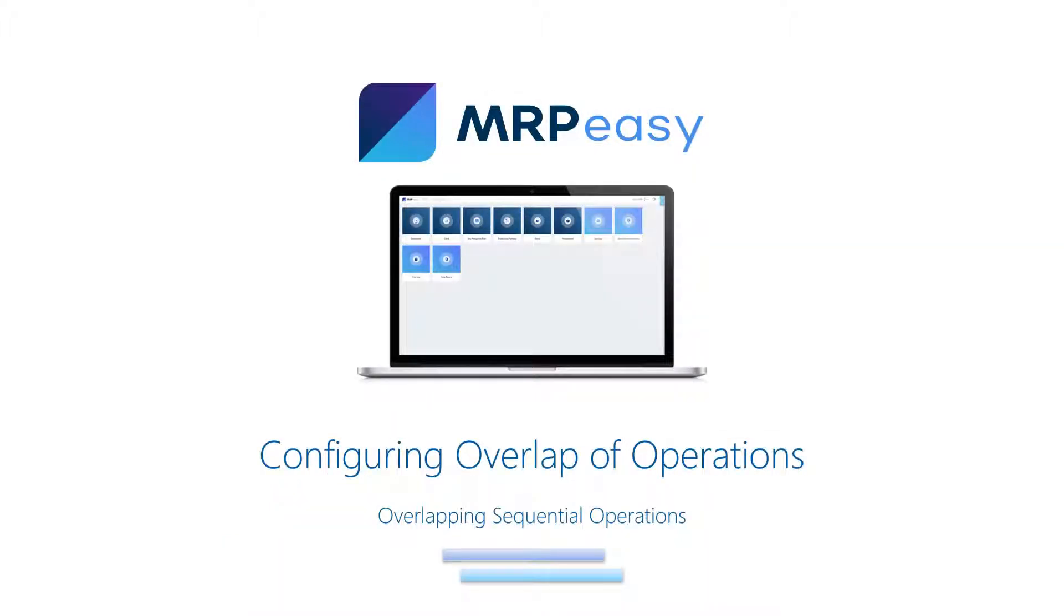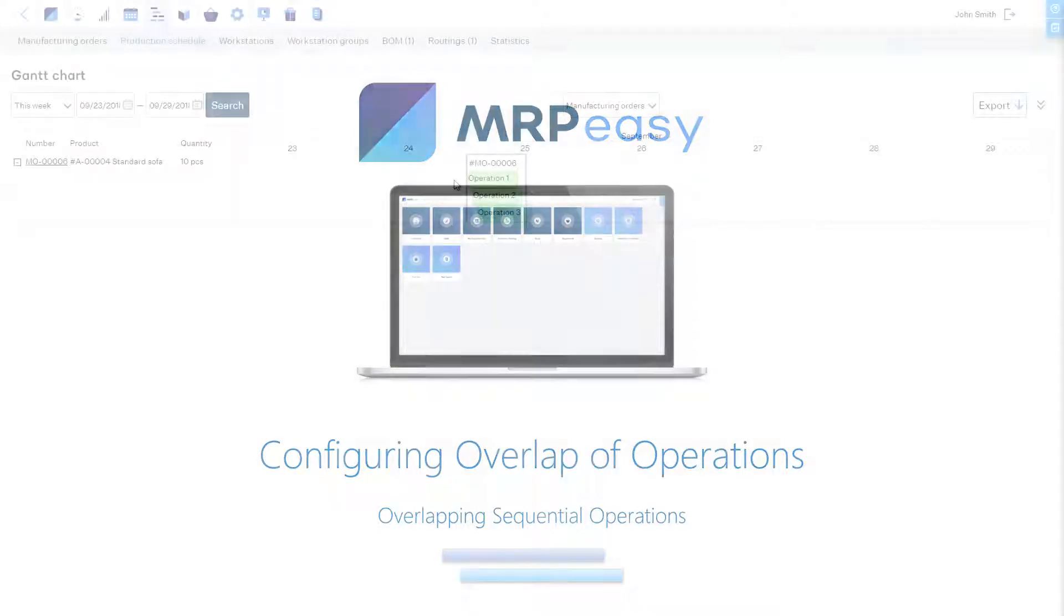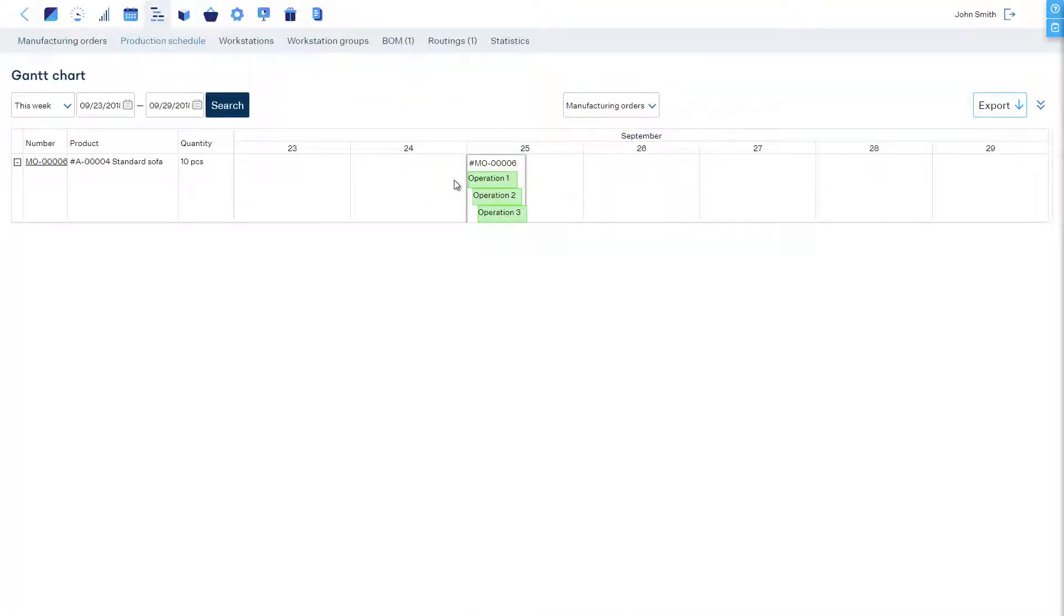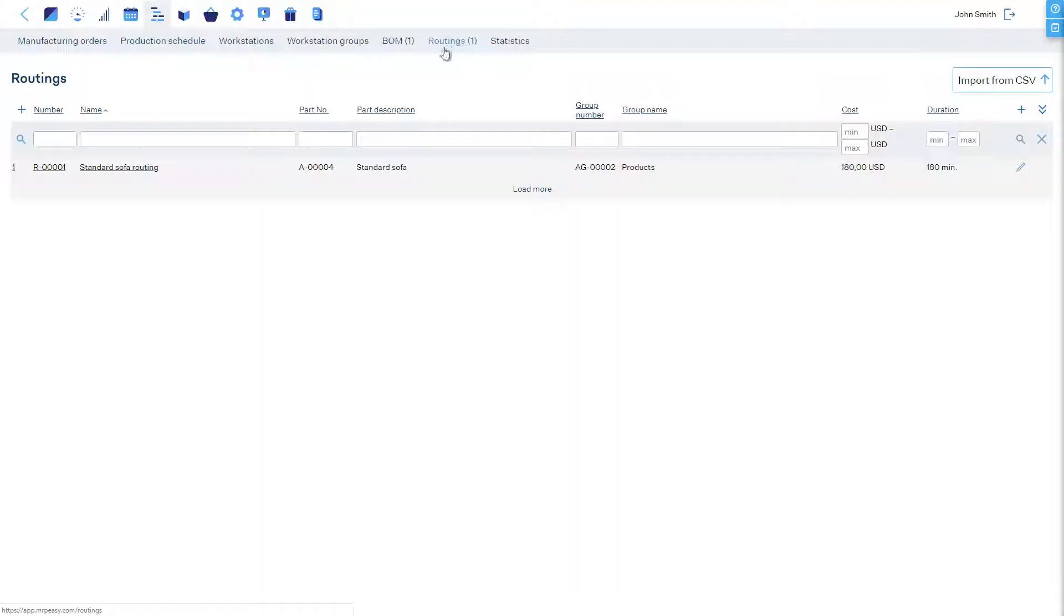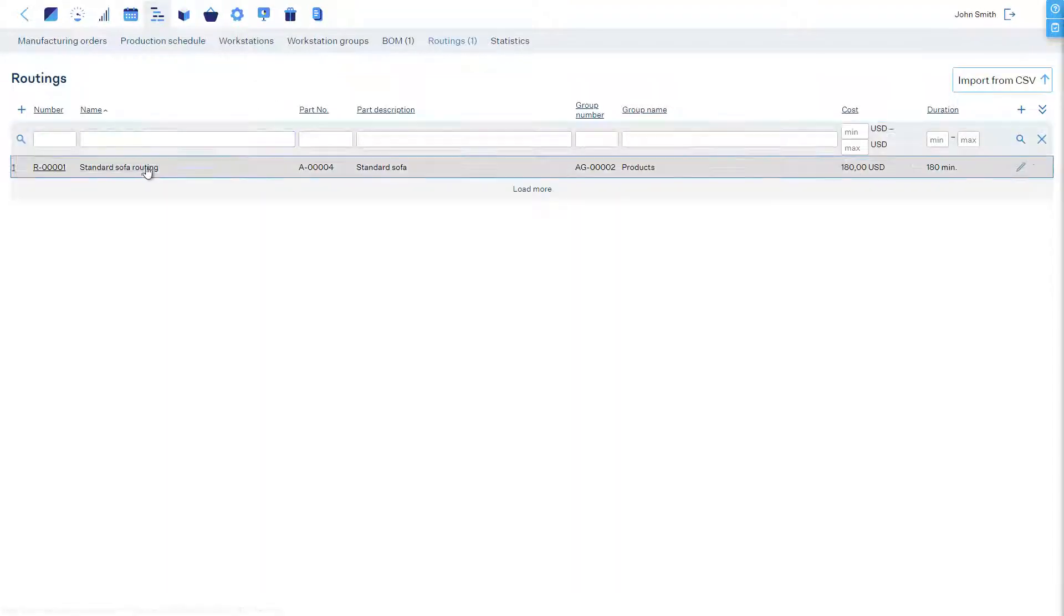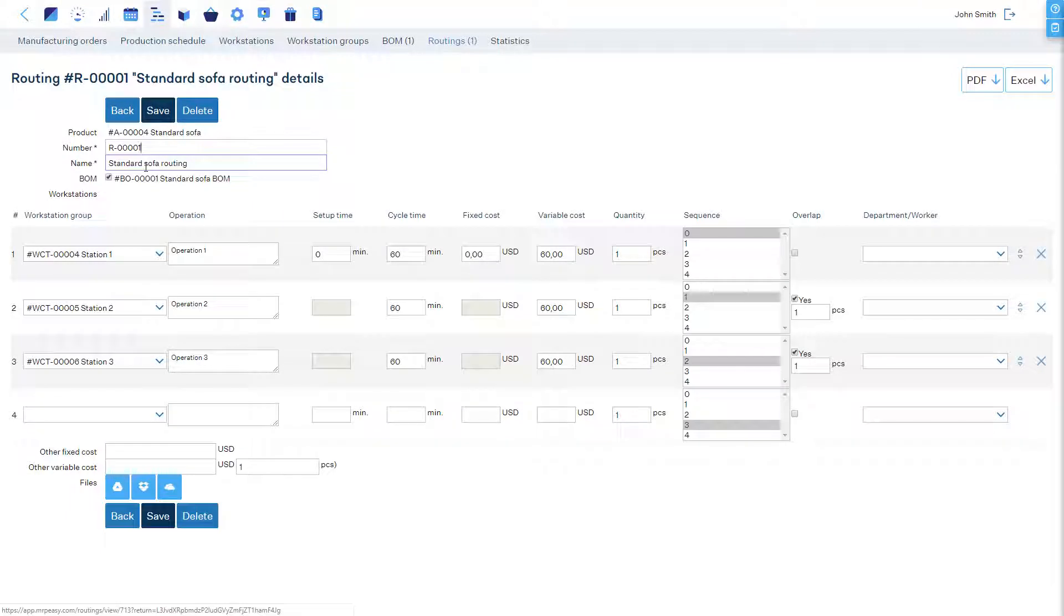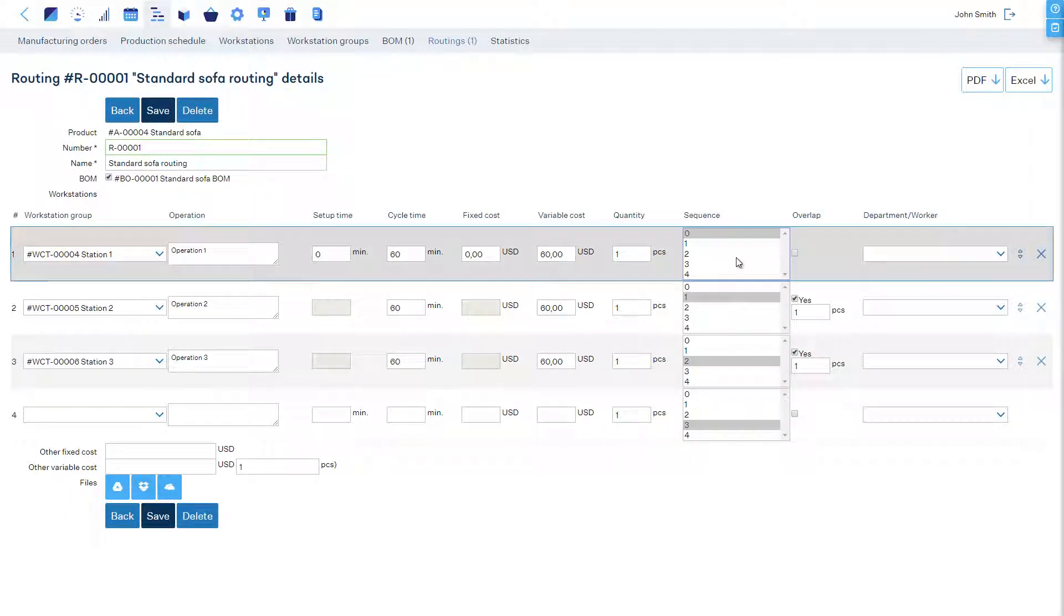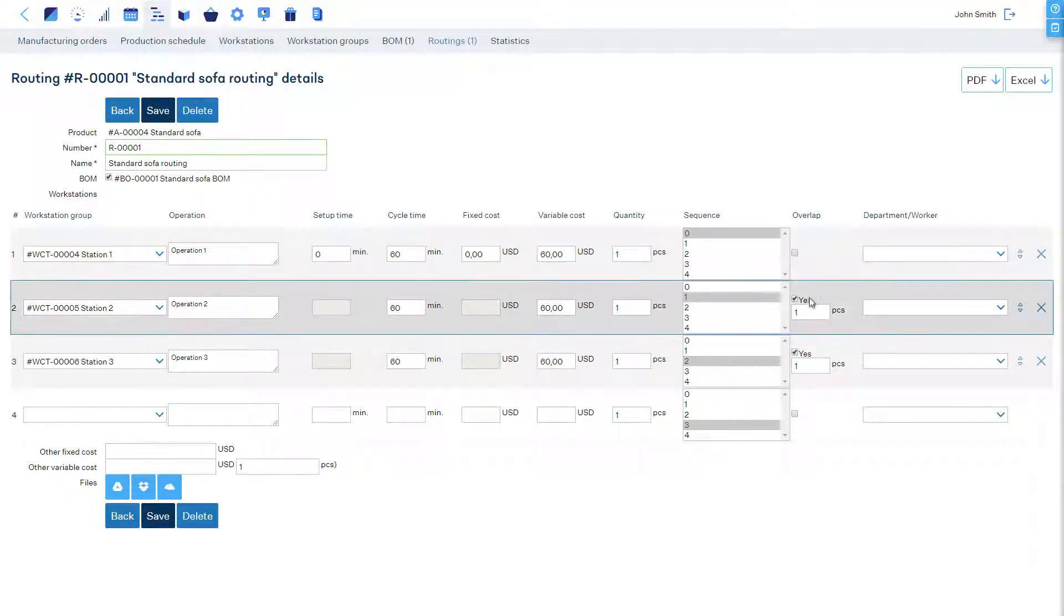Configuring Overlap of Operations. If, during a production run, an operation should start before a previous one is fully finished, then you can enable overlap for this operation in the routing of the product. If the overlap is enabled, you must enter the quantity of processed parts in previous operations before this one can start.